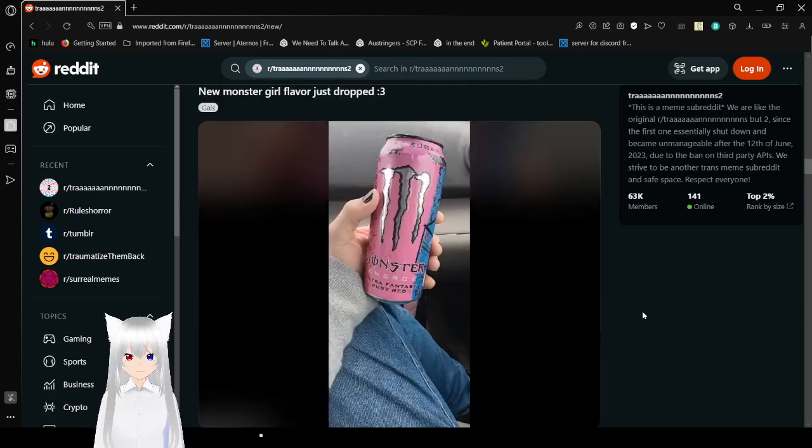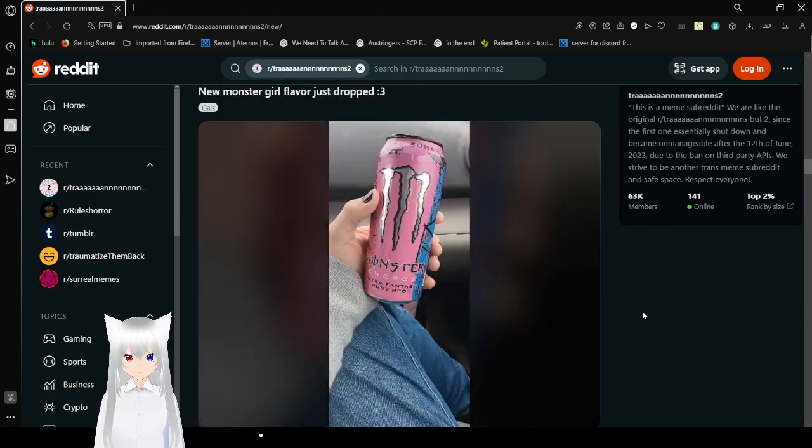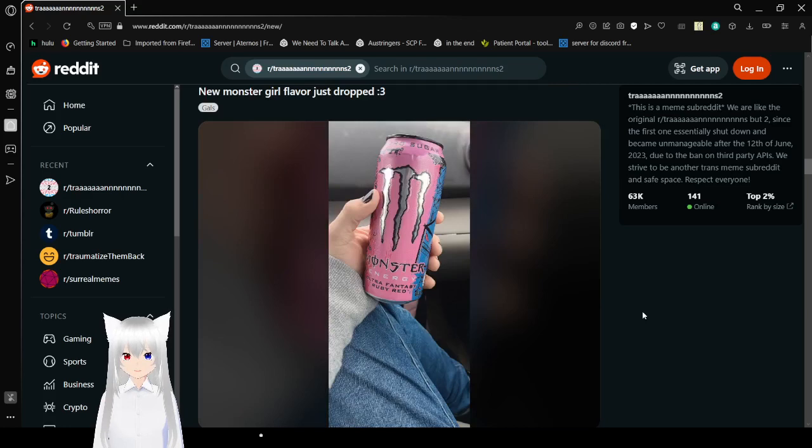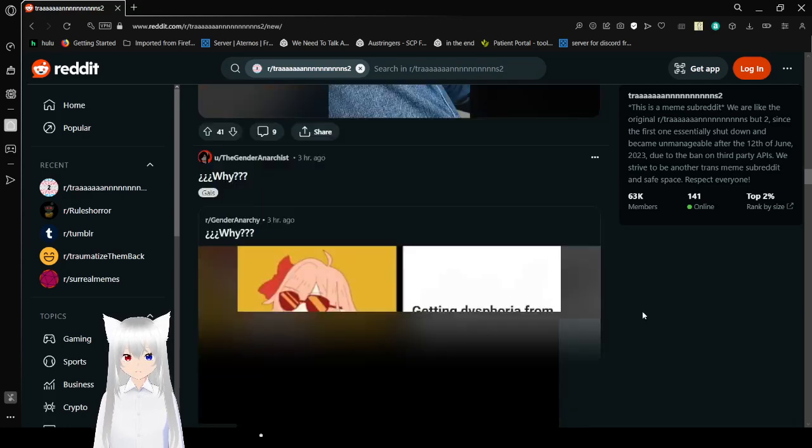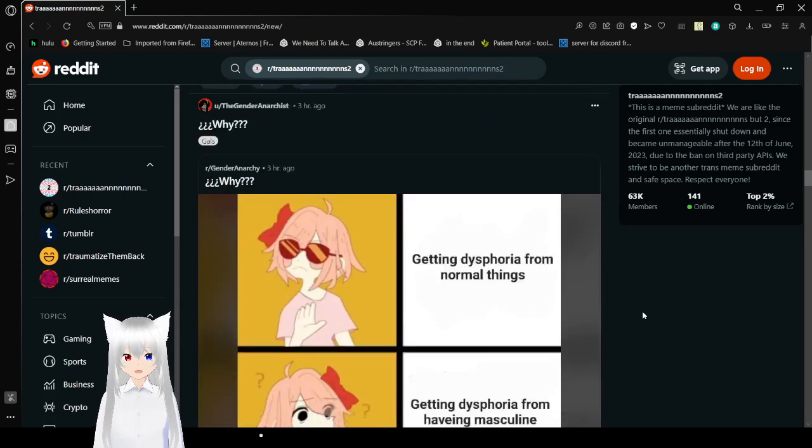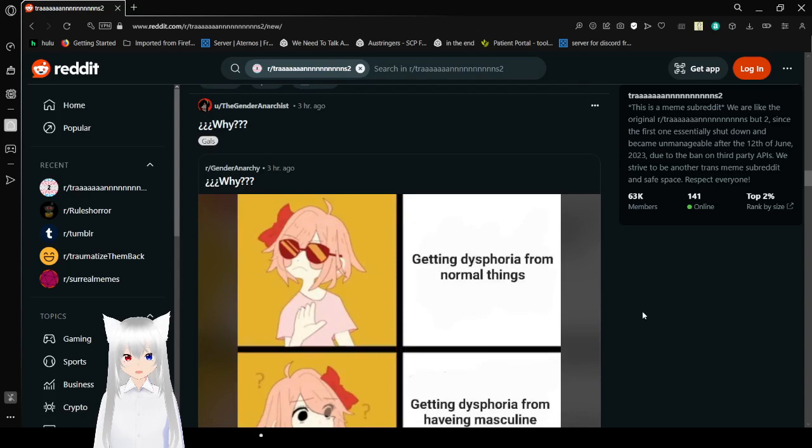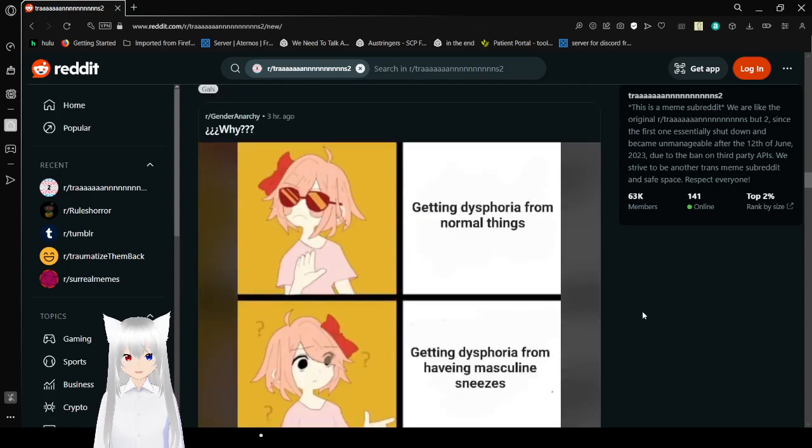New Monster Girl flavor just dropped. Oh my goodness. I want on it. I don't even like Monster and I want that new flavor. It's pink.